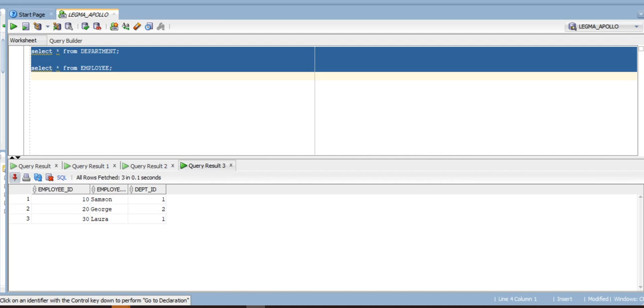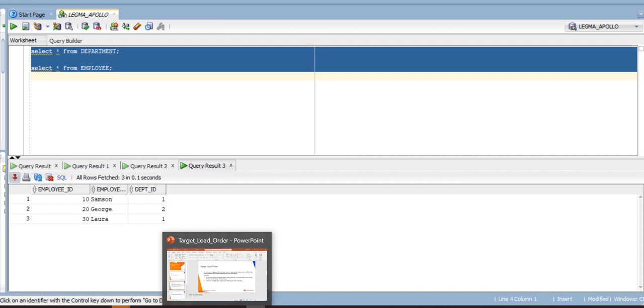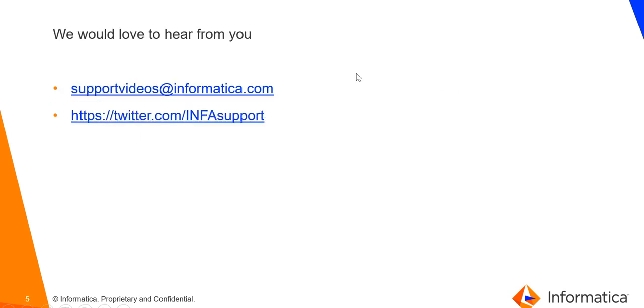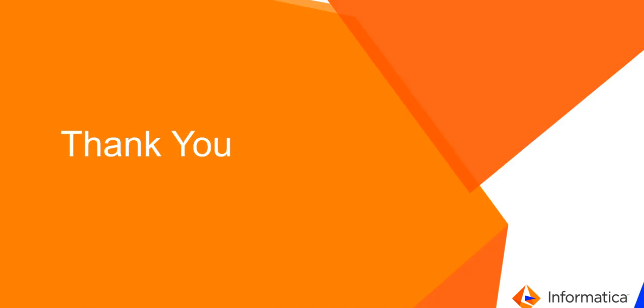This is how target load order works with Informatica. Refer to the following document for the relevant information. We would love to hear from you any suggestion that will help us in improving our video content. Thank you.